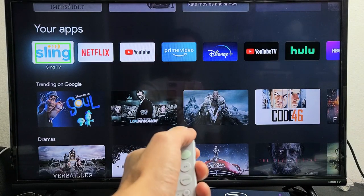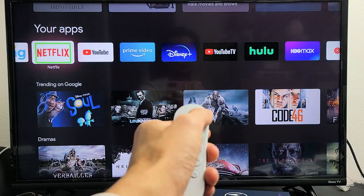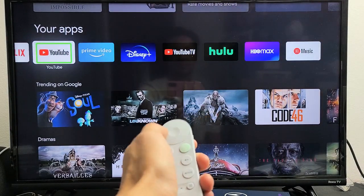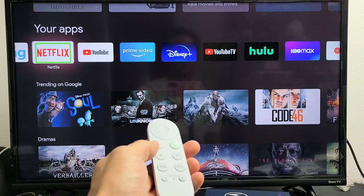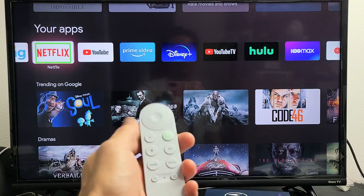You can hear it reading app names: Sling TV, Netflix, YouTube, Netflix. So, how do we turn this off and on?